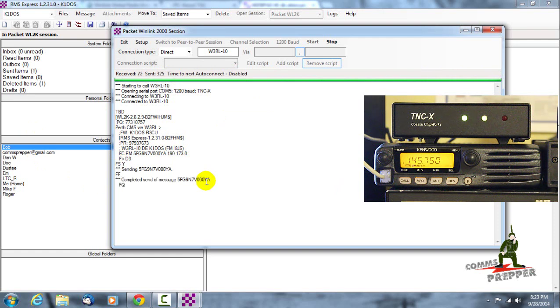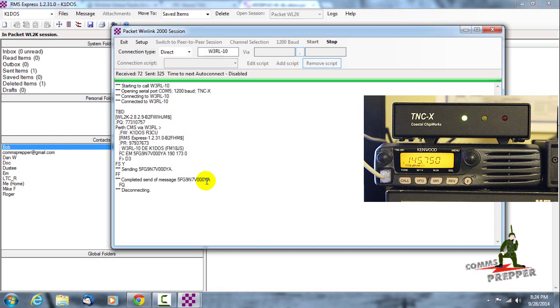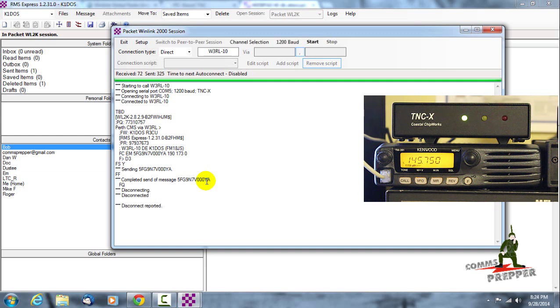And it's complete, so that email is complete. So if I were to log into my gmail account for comms prepper I would have one email message from my radio station. So I think the application for this in emergency planning and emergency communications is outstanding if you lost internet in an area: snowstorm, ice storm, tornado.